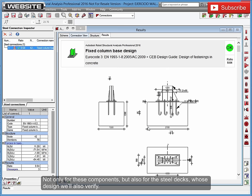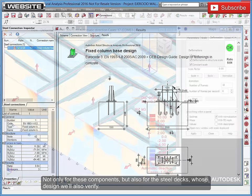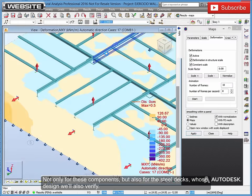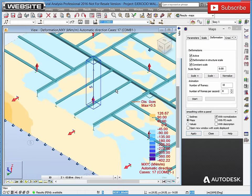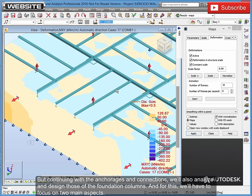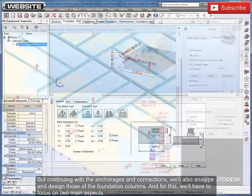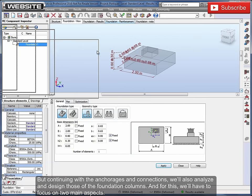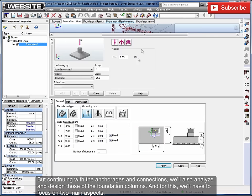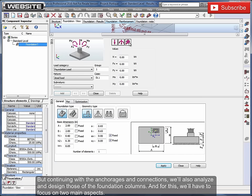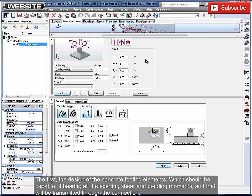Not only for these components, but also for the steel decks, whose design we'll also verify. But continuing with the anchorages and connections, we'll also analyze and design those of the foundation columns. And for this, we'll have to focus on two main aspects. The first, the design of the concrete footing elements.